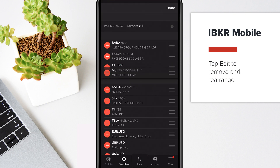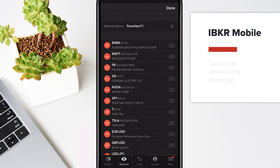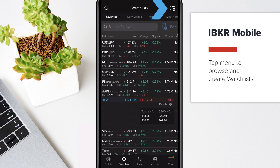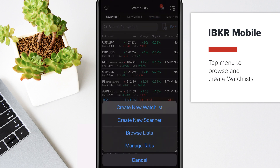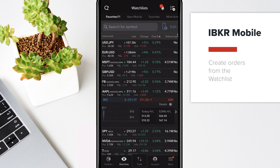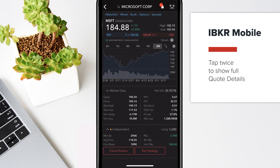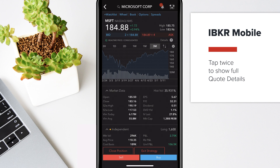Create, browse, and manage watchlists using the menu in the upper right corner. Create an order directly from a watchlist — tap a symbol once to show many quote details, then tap again to open full quote details and see the order buttons.